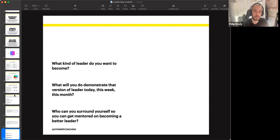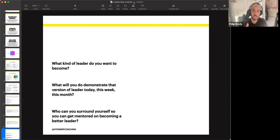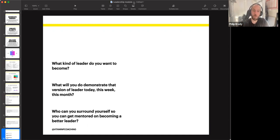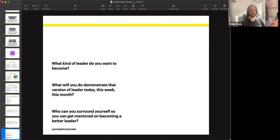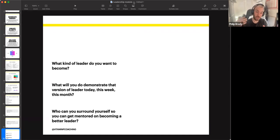Here are a couple of questions to leave you with. What kind of leader do you want to become? What traits or descriptions do you want to list out for yourself so you can start embodying that? What will you demonstrate — what will you do to demonstrate this today, this week, or this month? And think about the community or peer network you surround yourself with. Who can you surround yourself with so that you can learn how to become a better leader, or learn the behaviors of the leader you want to become?